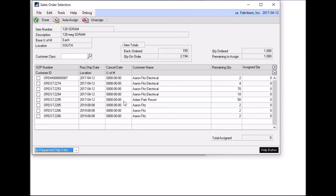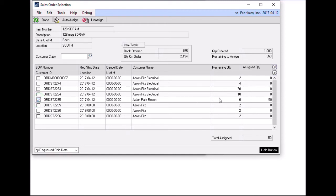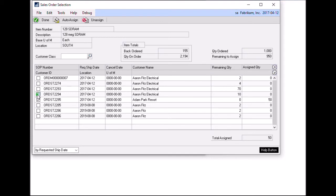So in this case, I'm going to select as my first sales order, order 2295. And the same idea here applies: the remaining went from 50 down to zero and the assigned quantity went from zero to 50. And also my remaining to assign has gone down. So I'm going to continue to select sales orders 2294 and 2293. And once I am done that, I'll click done.